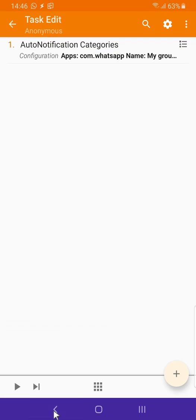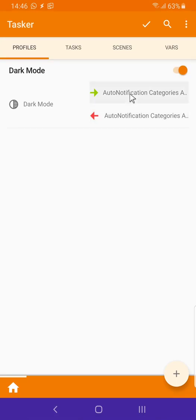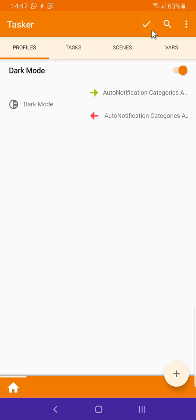In this case we're just disabling these notifications when dark mode is enabled and enabling them when dark mode is disabled.